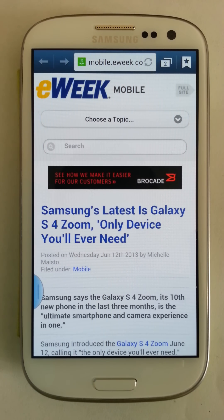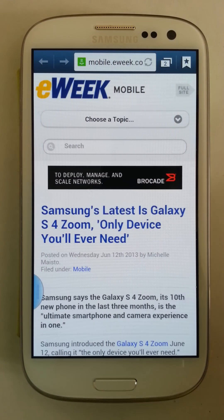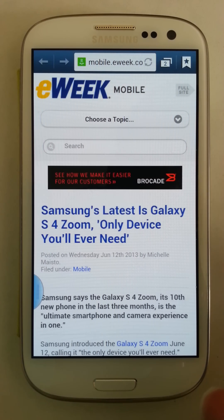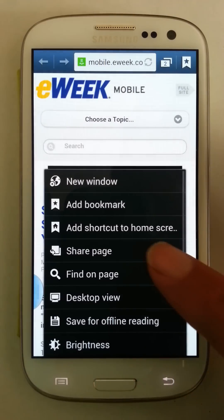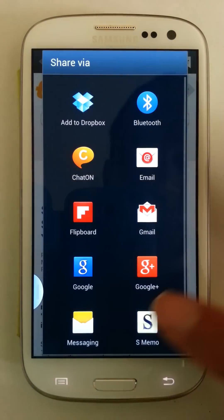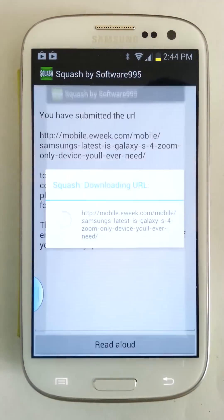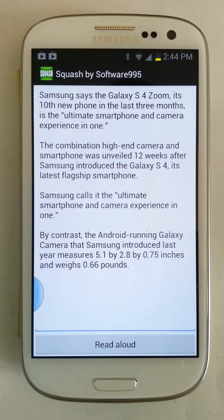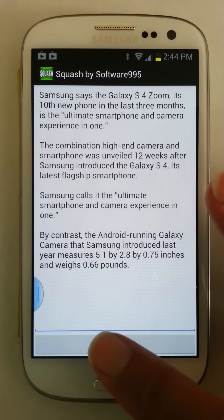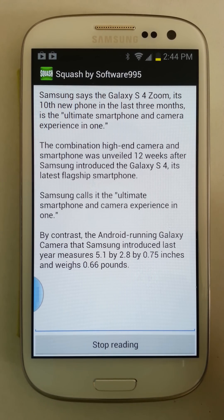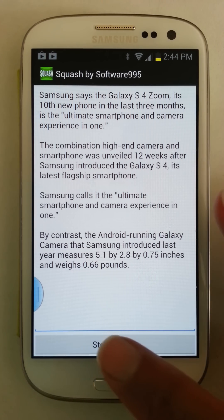I'm going to demonstrate it right now. We've got a news article on the phone and I'm going to invoke Squash. It's very simple. Simply share the page with Squash and Squash will take the URL, summarize it, and generate a summary for you. It can even read the summary aloud. I think that's pretty cool.